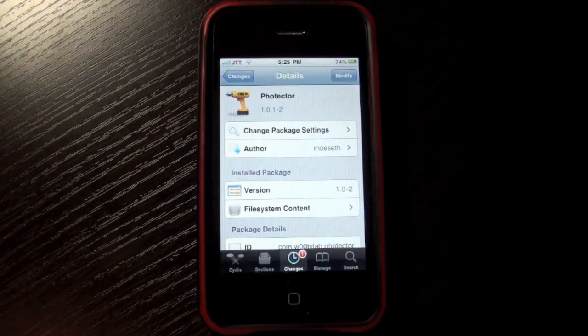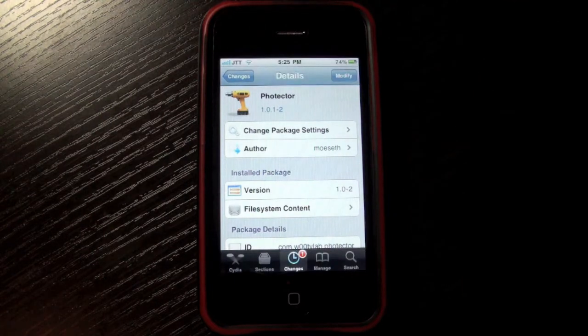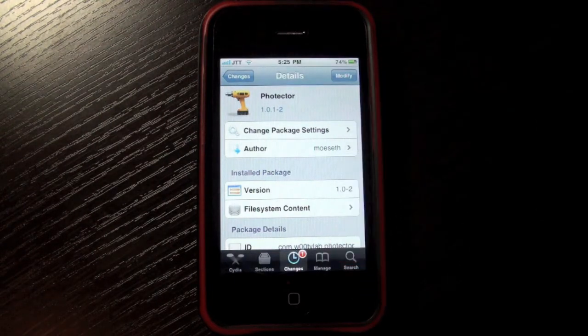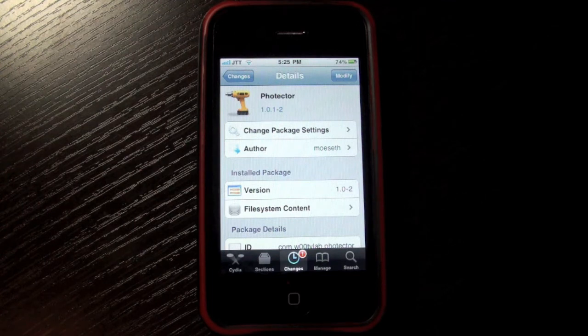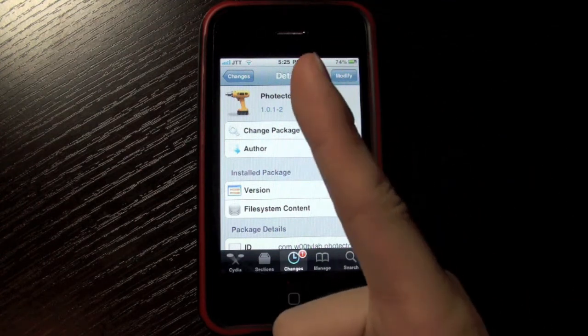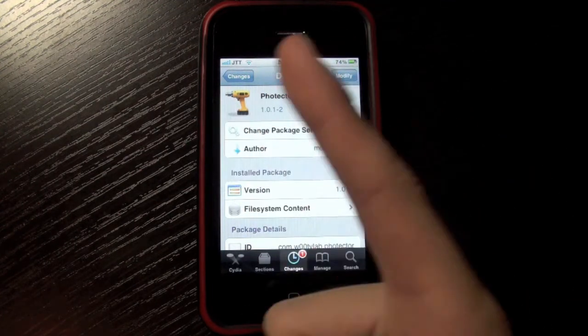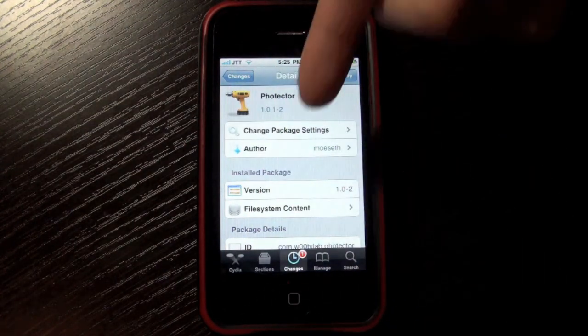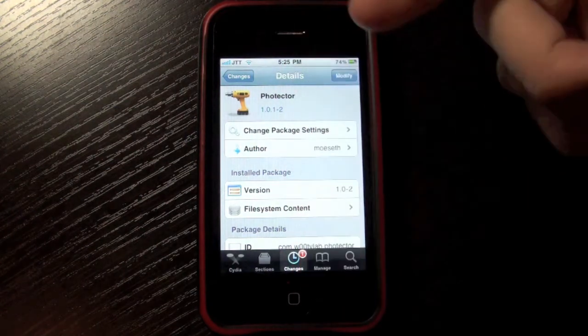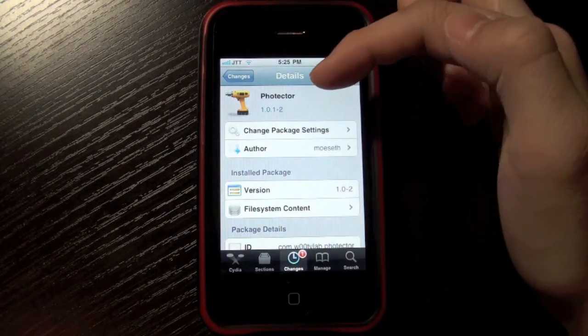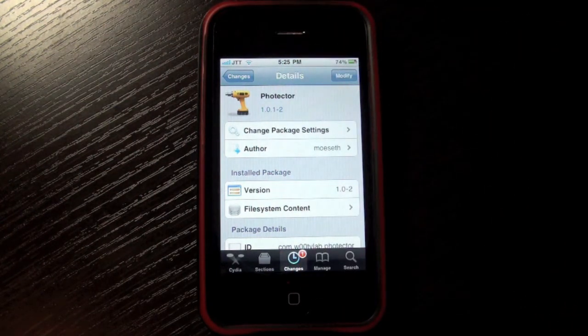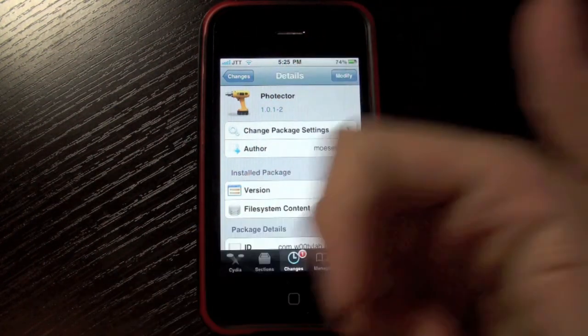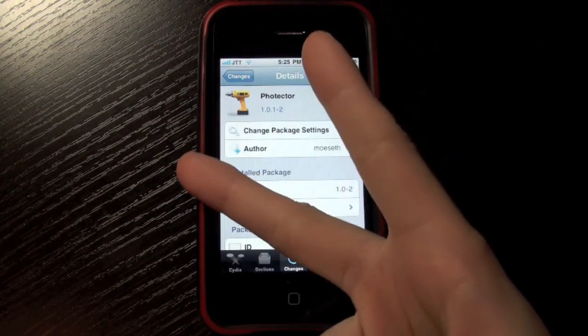So yeah, it's called Photector. It is free in Cydia. I'll give you some repos down below in the description. Please be sure to subscribe, comment down below what you think of Photector, give this video a thumbs up, and I'll catch you later.